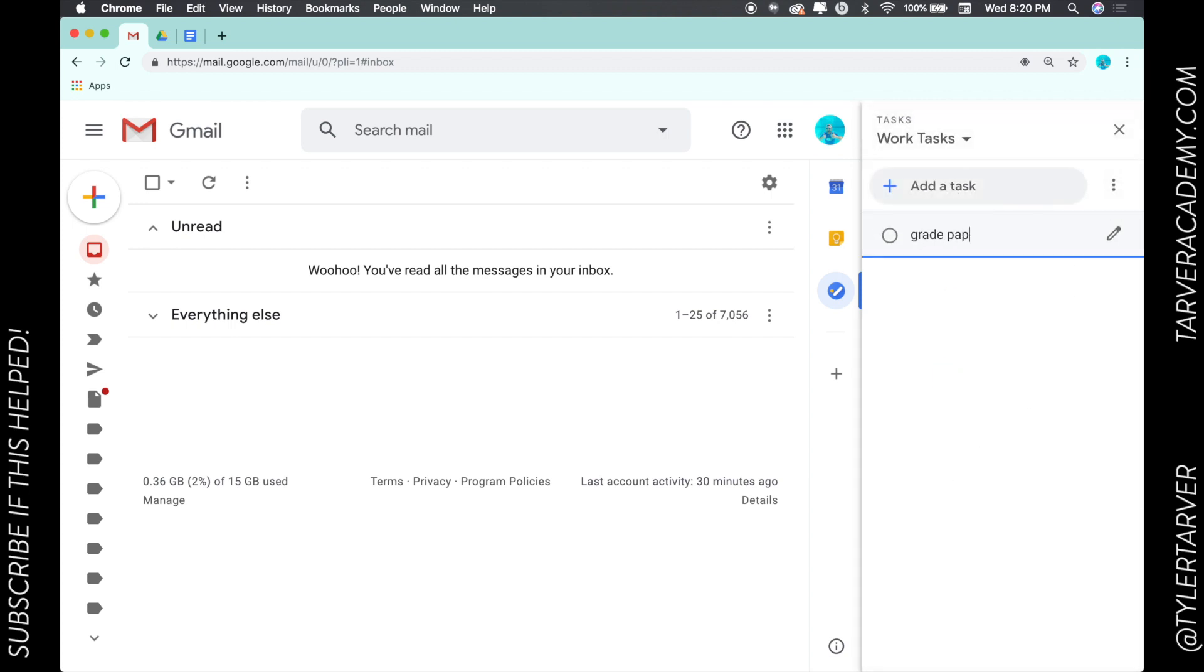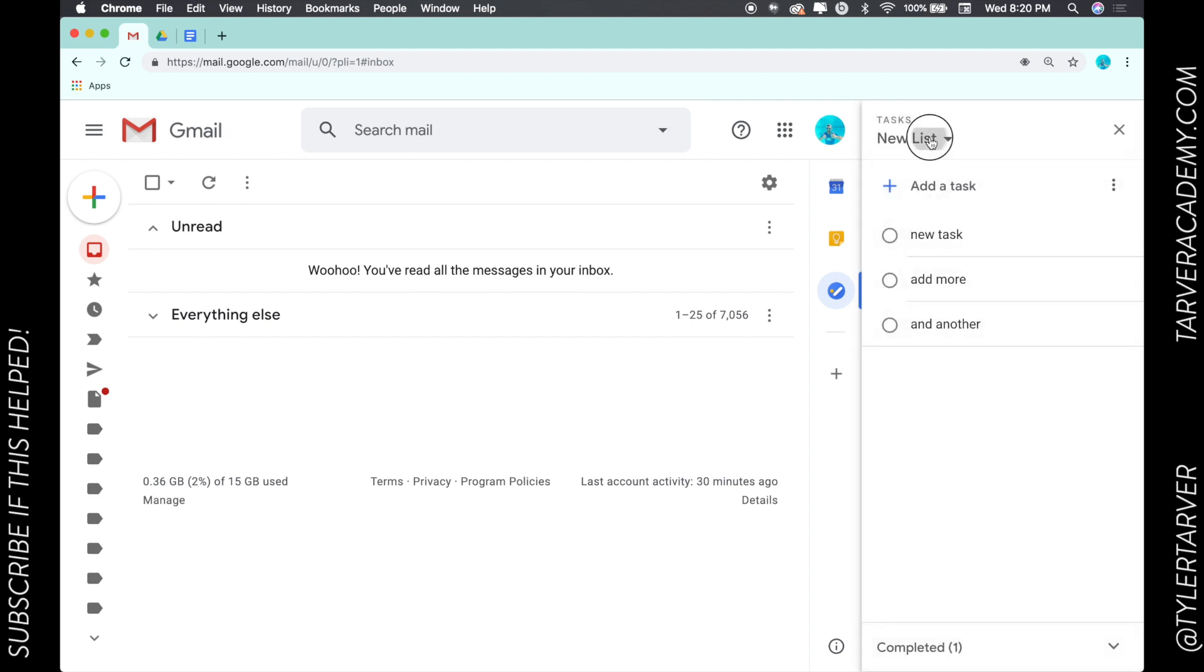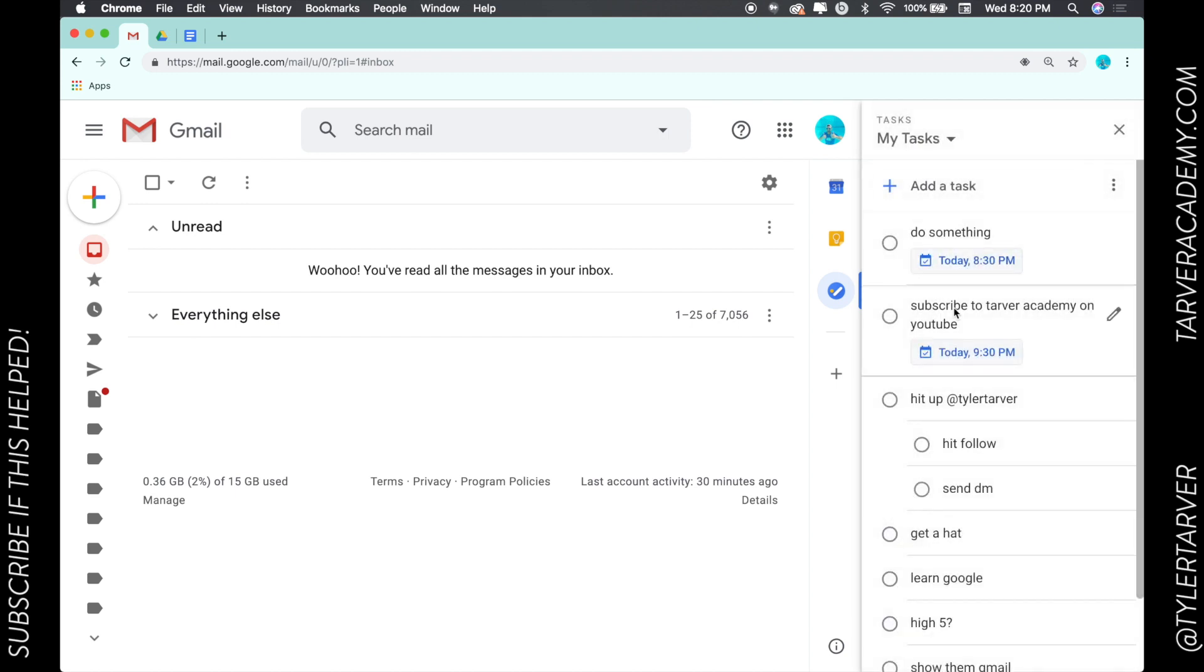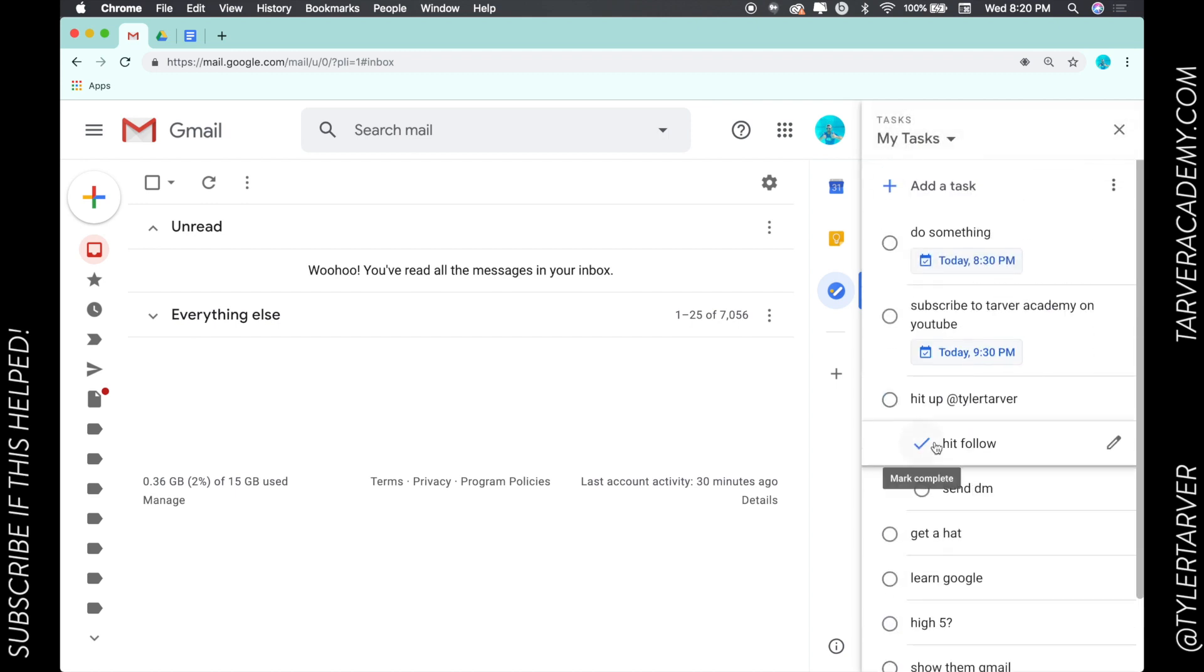And I can say grade papers, prep, you know, be nice, all that. Then I could go up here and I can go back to my other list, go back to my tasks, you can go all those. So that's how you manage your to do lists.